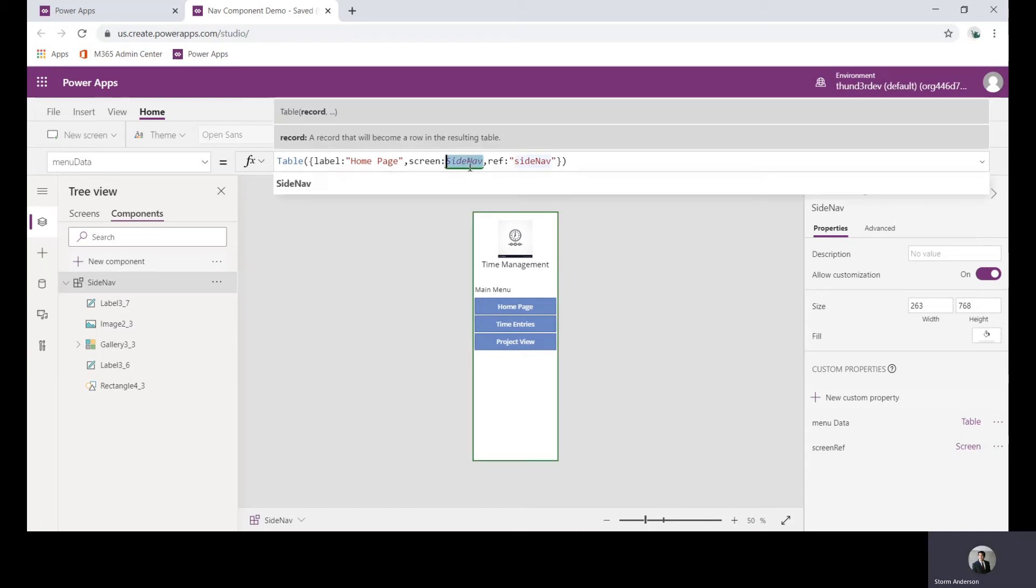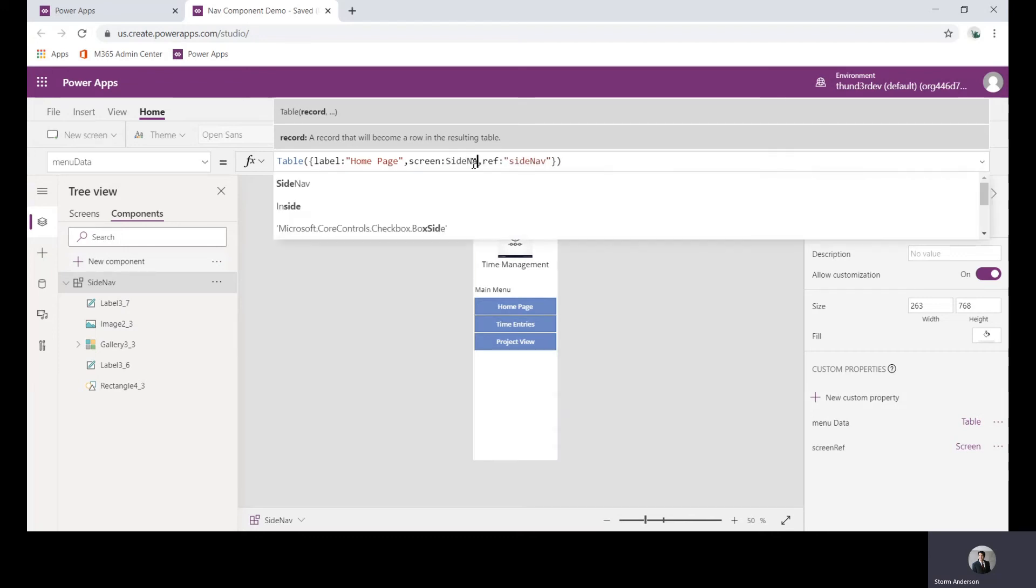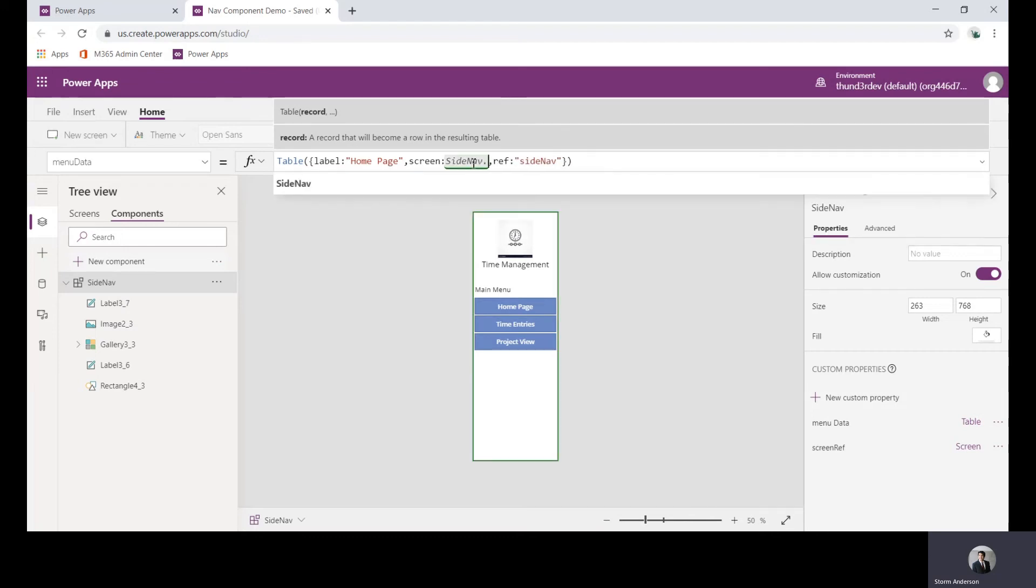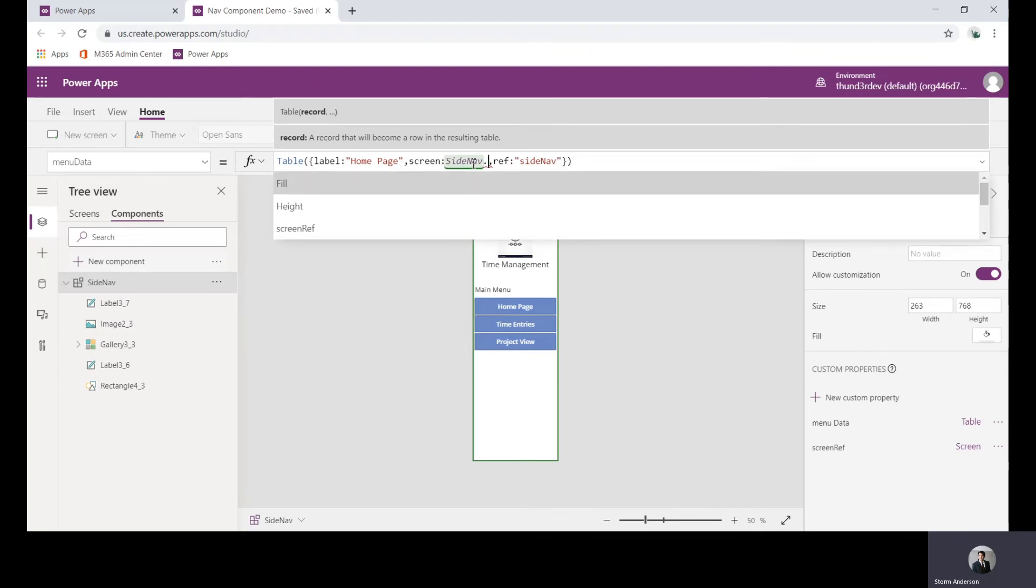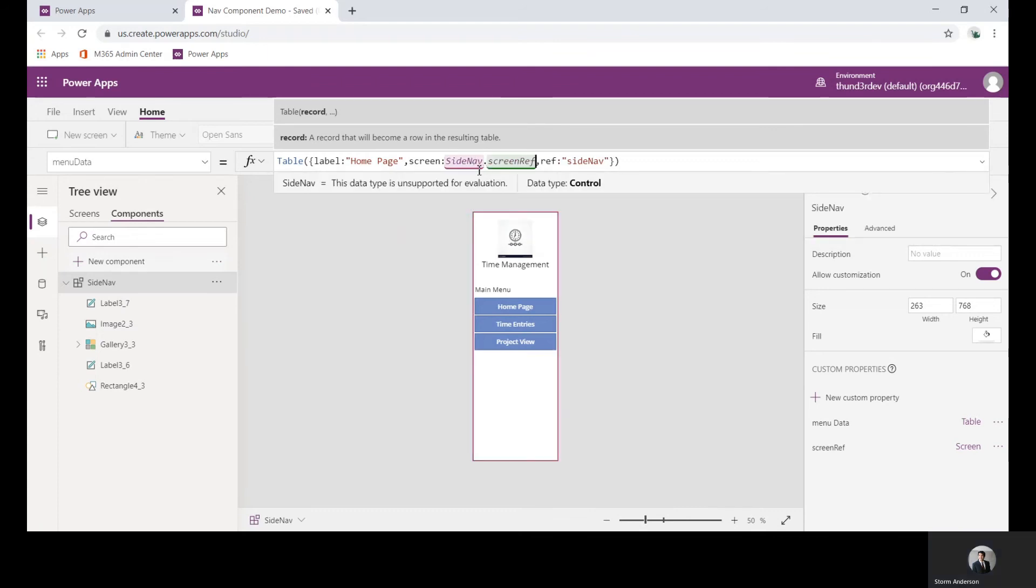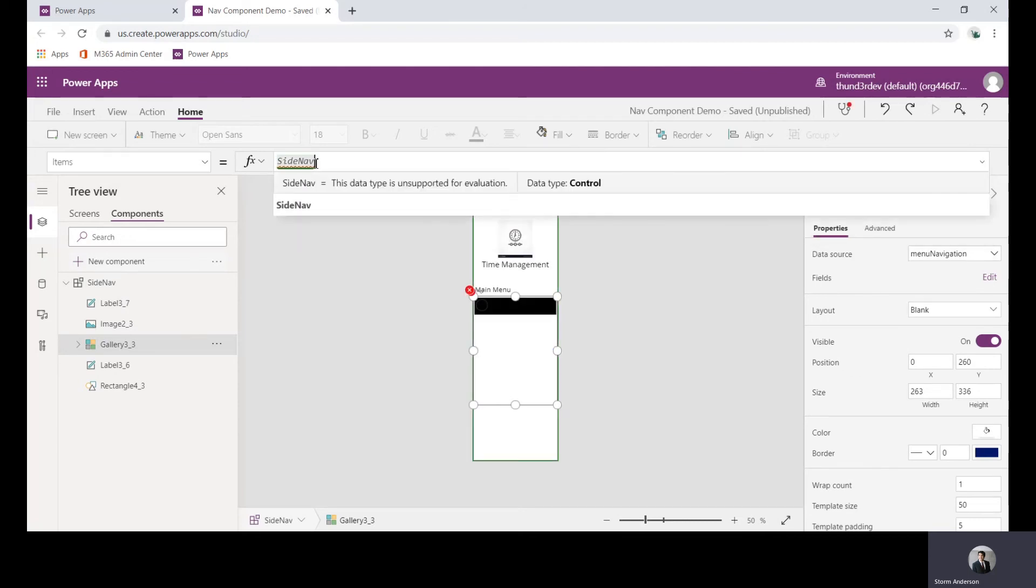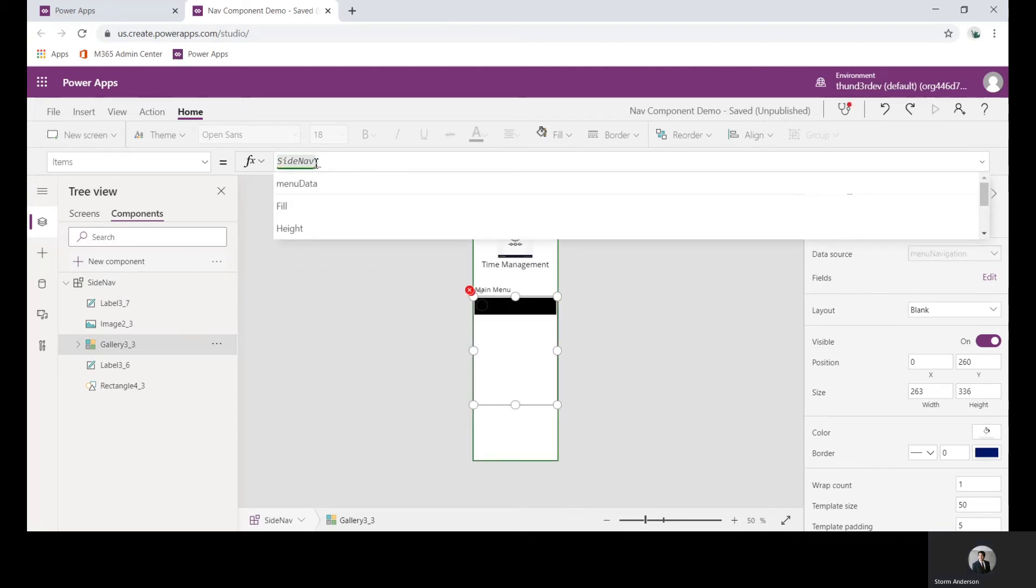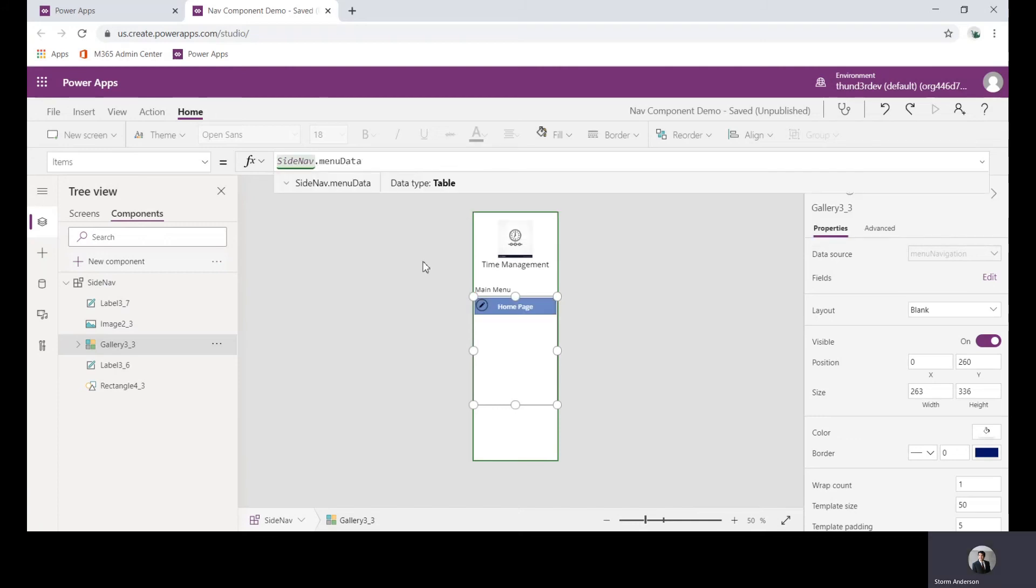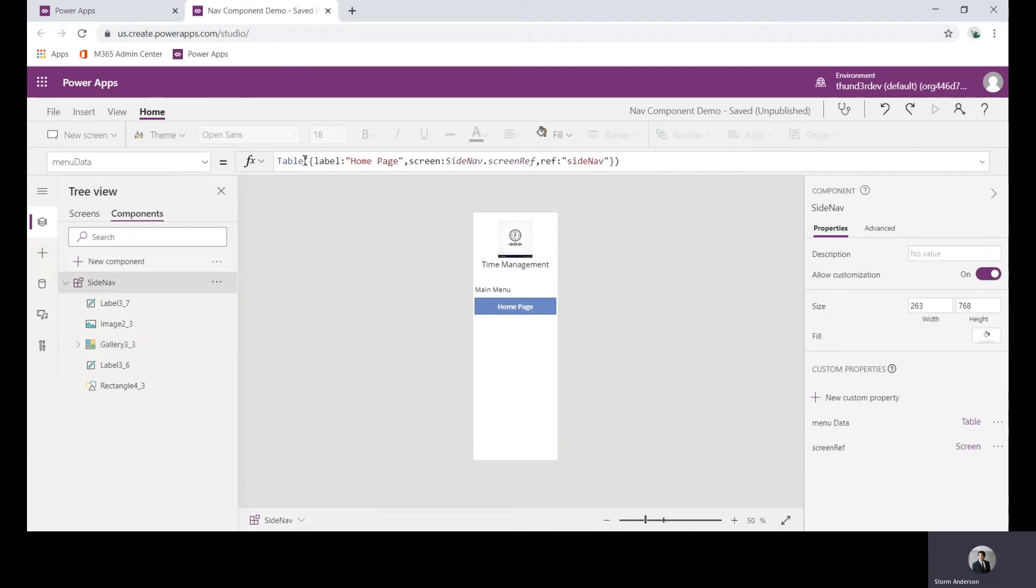Here in the screen what I can do is actually change this to side nav dot screen ref, and now it's understanding that this is actually a screen. I can validate that by now updating my gallery, so rather than pointing at menu navigation I'll point this at side nav menu data, and you can see my home page is coming from the table reference I gave it here.